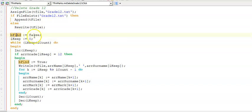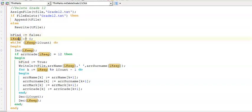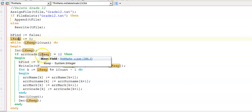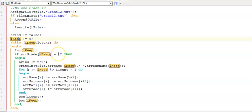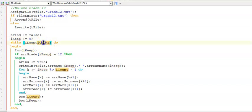Here I'm setting bFind to false so that I can display a message if I don't find any grade 12s in my array. Here is my iKeep, which would be the position that I'm going to use to delete an item from my array from. I'm also using it to loop through my array called arrGrade because I'm trying to find all the grade 12s. That is iCount that we used right at the beginning when we read from the text file to know how many items there were in our array.